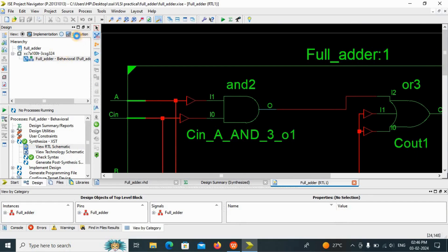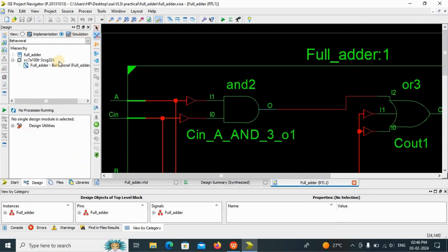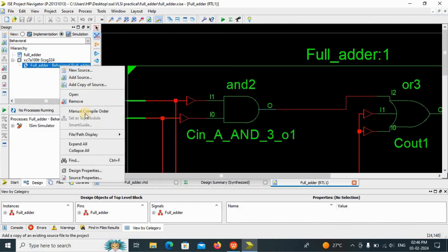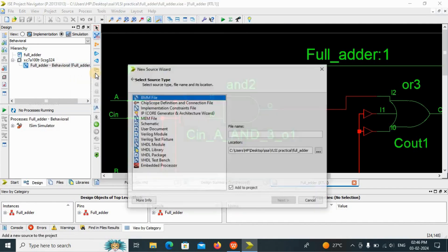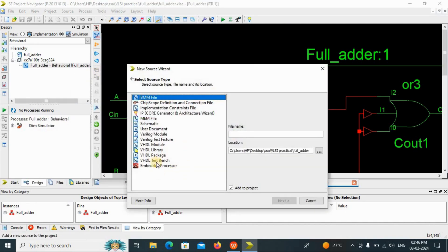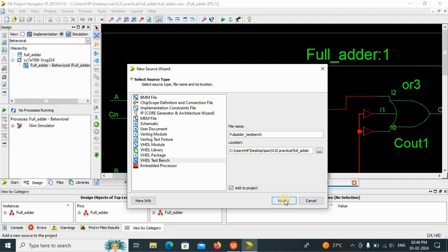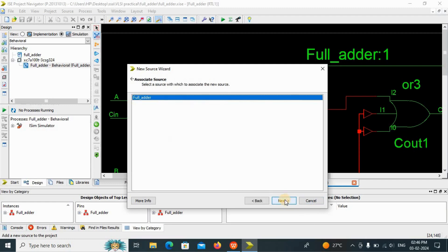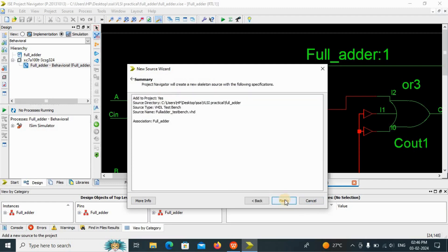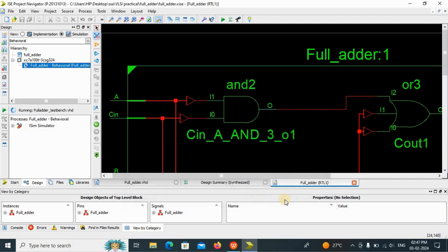Now we have to go for the simulation. Just right click here and add new source. Now I have selected here as the VHDL model. Now we have to create the VHDL test bench. VHDL test bench will add here full adder test bench. Click on next button. Click on next. Finish.